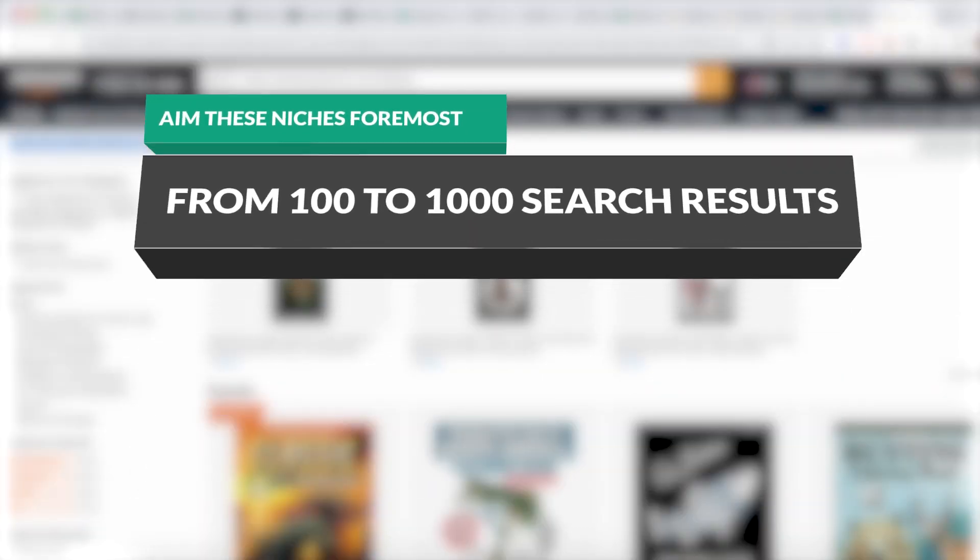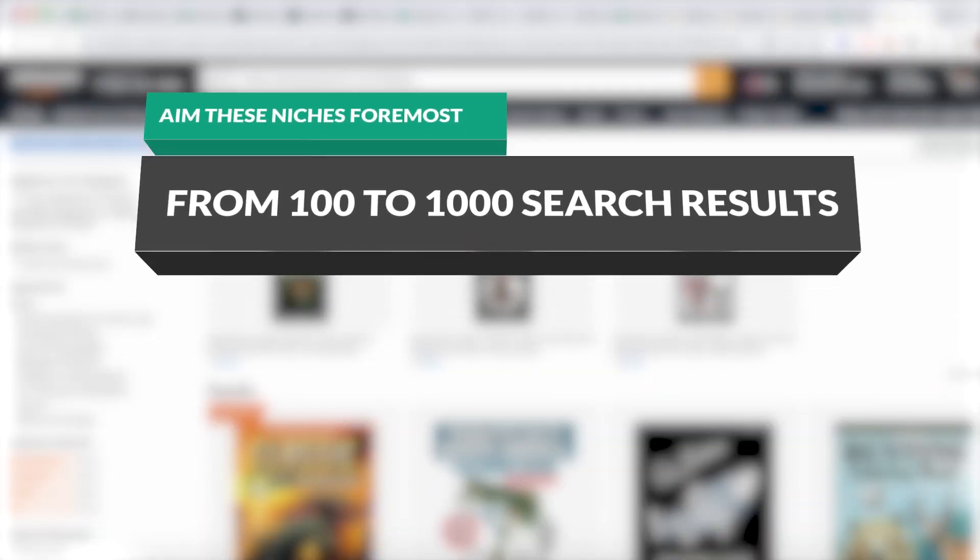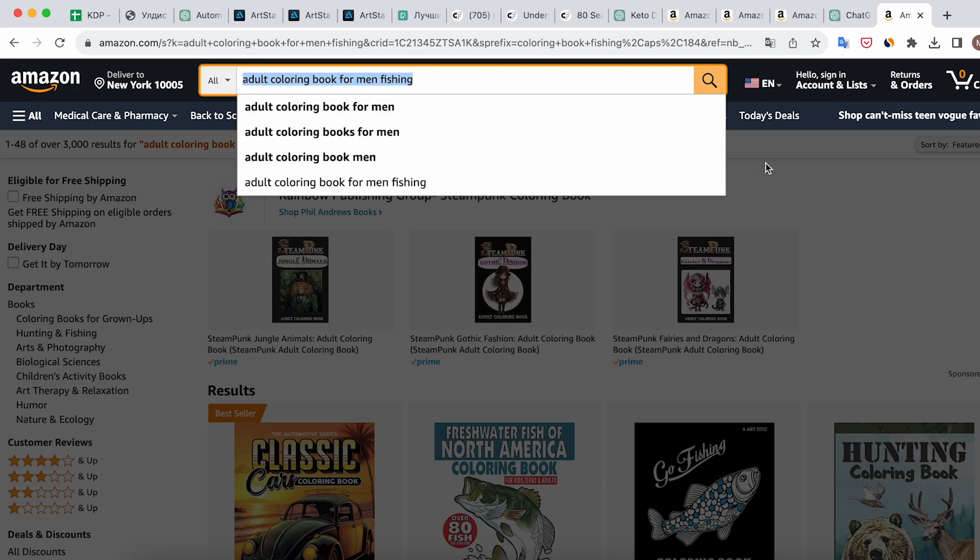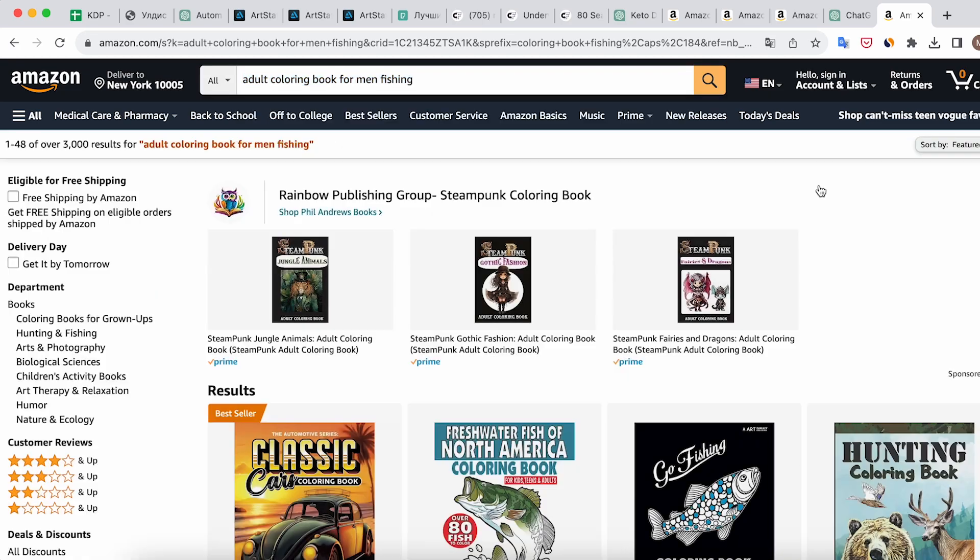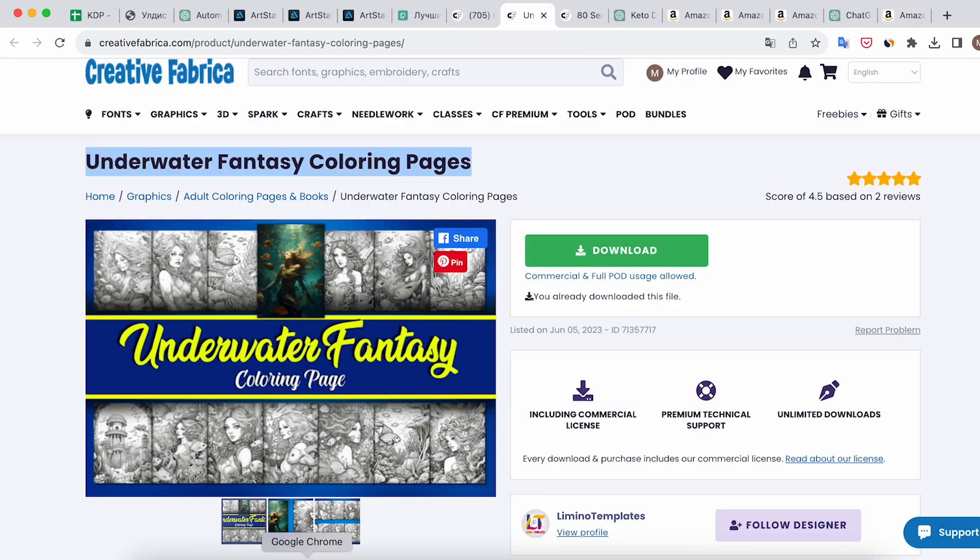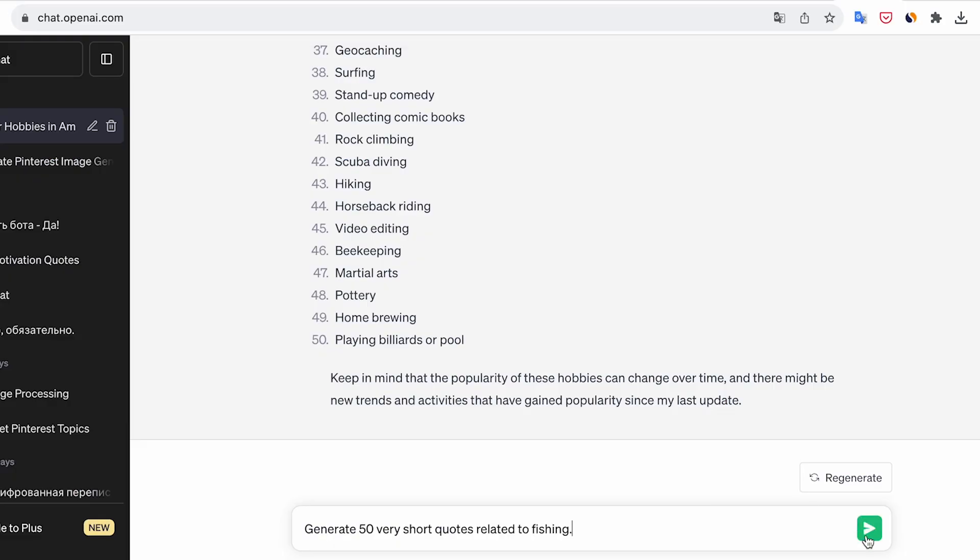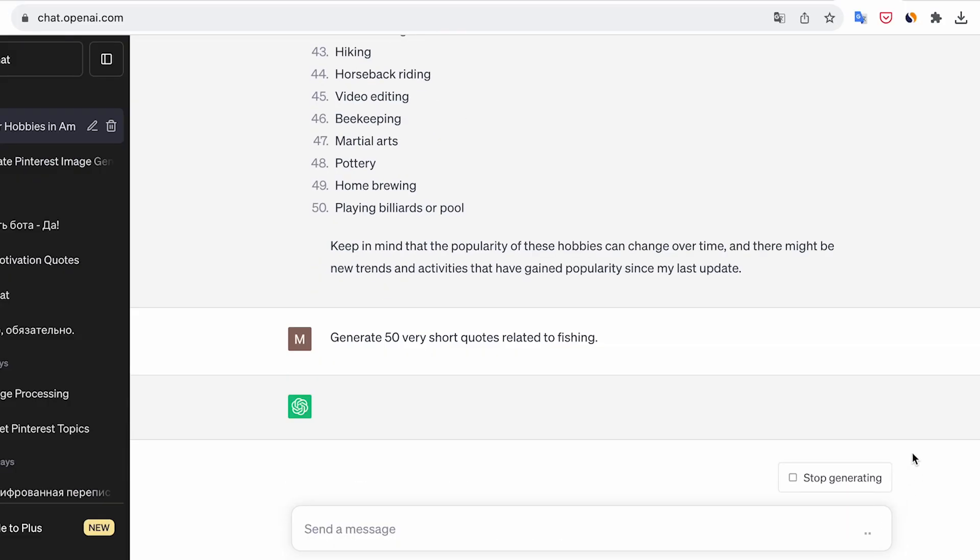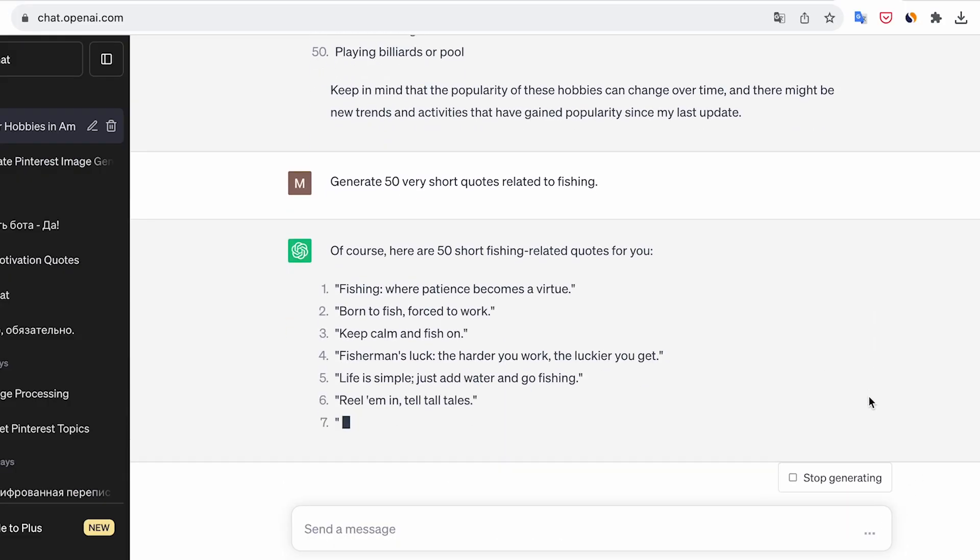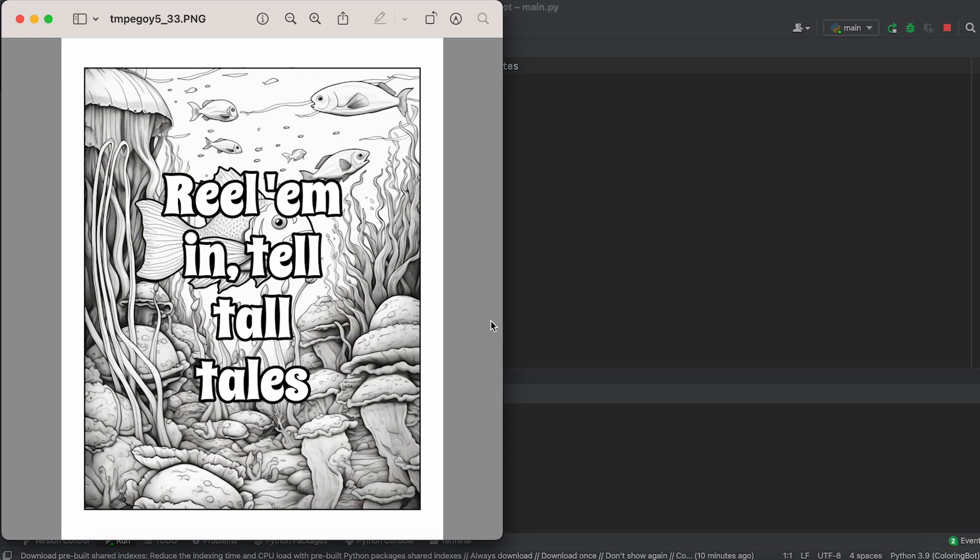First and foremost, aim for niches with results ranging from a hundred to one thousand. Let's focus on this niche and create a coloring book for it. Find suitable backgrounds on Creative Fabrica, generate fishing-related quotes using ChatGPT, and create ready pages using our coloring bot.